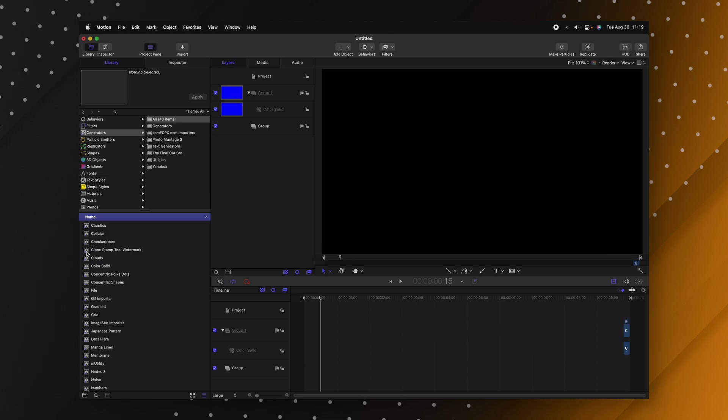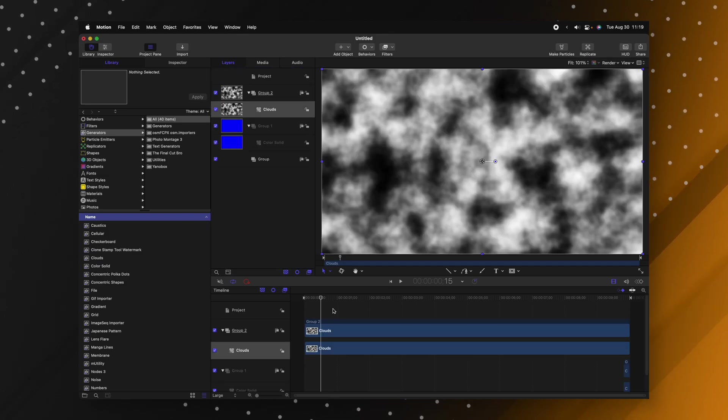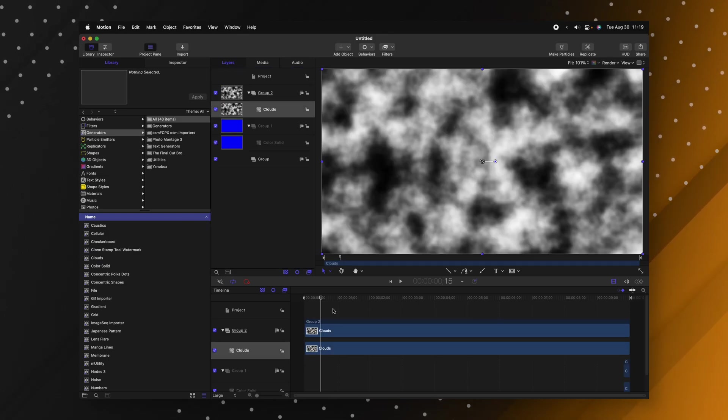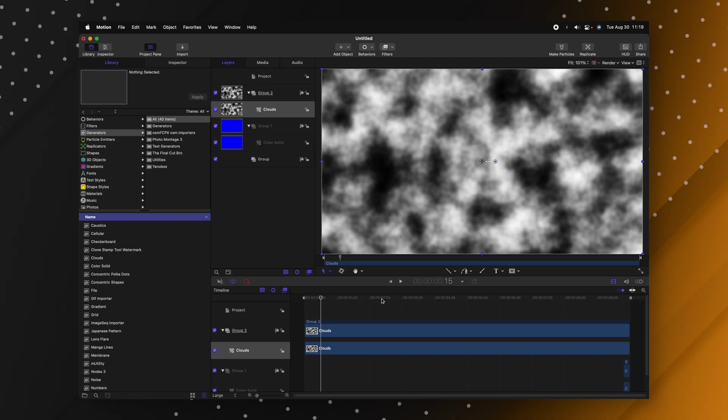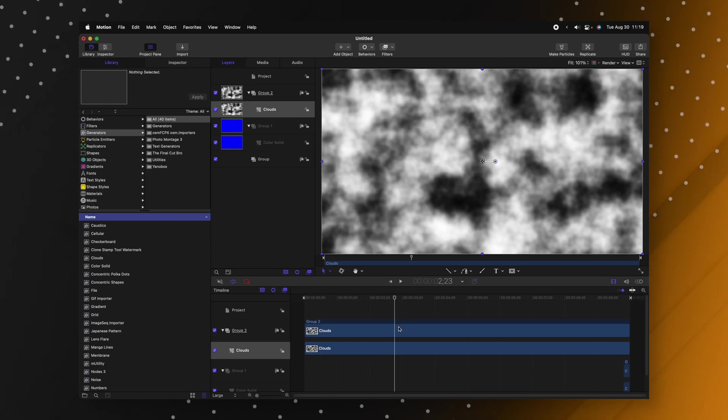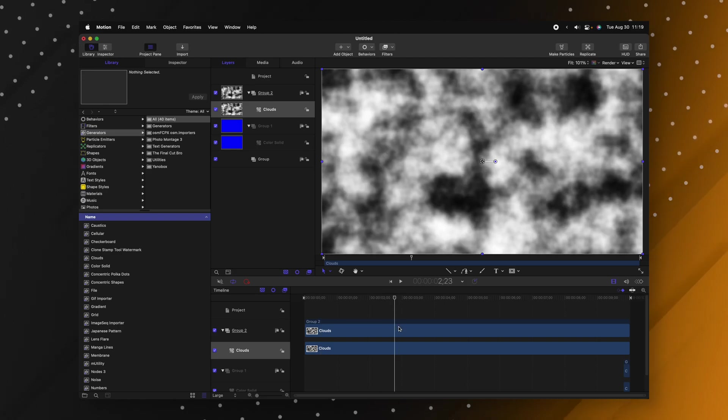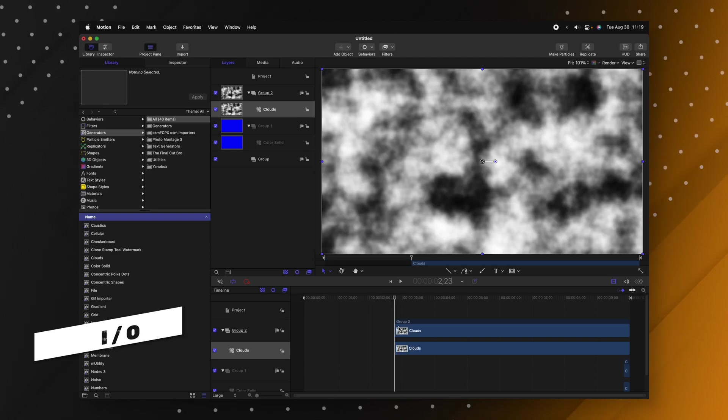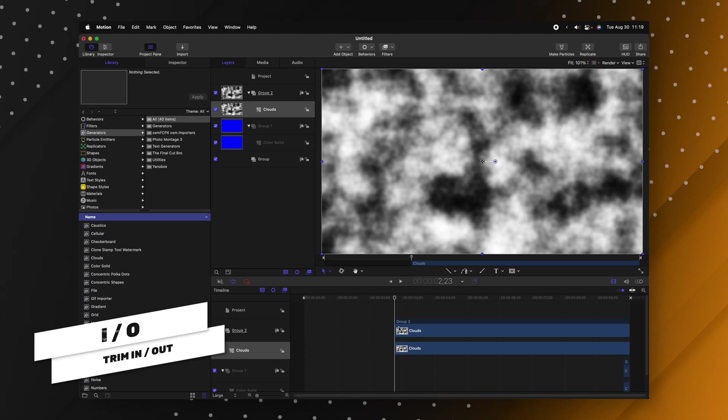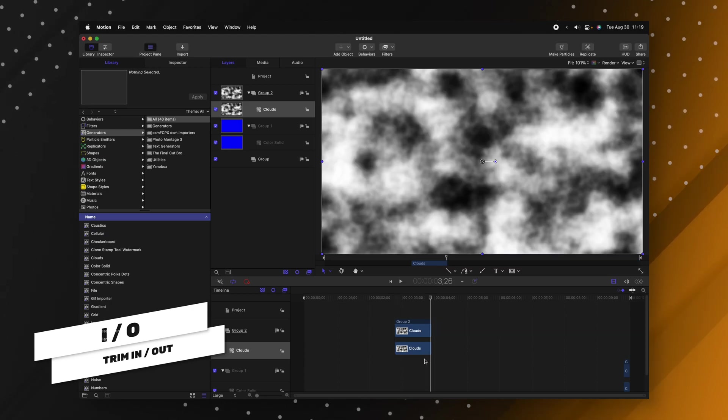So now anytime you apply something I'll apply these clouds. It's going to do it over the entire project and then it's much easier to just find the point where you want it to be cut down to and push I to trim it or O to trim it out.